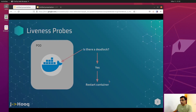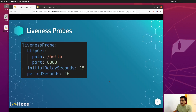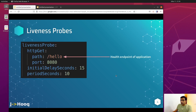Let's move forward and see the configuration needed for the liveness probe. Here you can see a snapshot taken from my Kubernetes manifest for the liveness probe. The first configuration parameter is the path, which is your health status endpoint. In this example I have only one REST endpoint, which is /hello, but in your application there might be multiple REST endpoints and one of them should be a health status endpoint — please put that health status endpoint here.